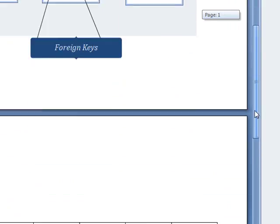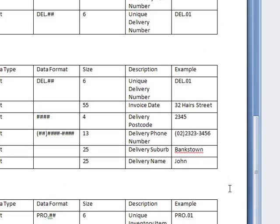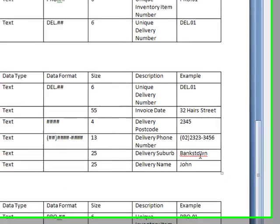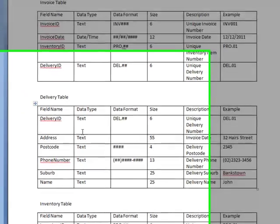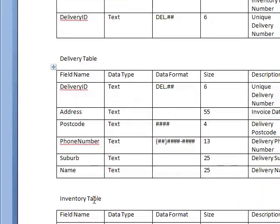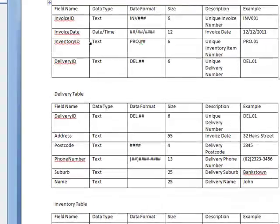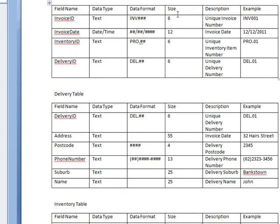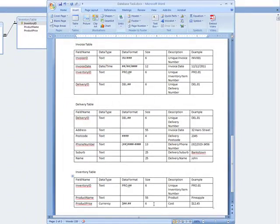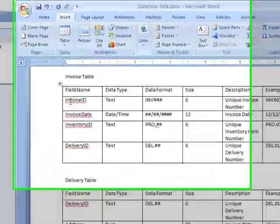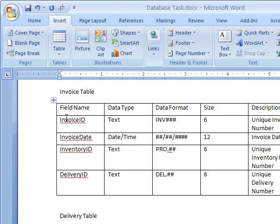Because I have three tables, this is exactly what my data dictionary will look like. I have my invoice table, delivery table, and inventory table. If you ever get asked to draw this for your HSC, you'll need to draw exactly this. For your assignment, you'll need to do this, and you need to make sure that you are restricting the sizes. As you can see, my fields here.